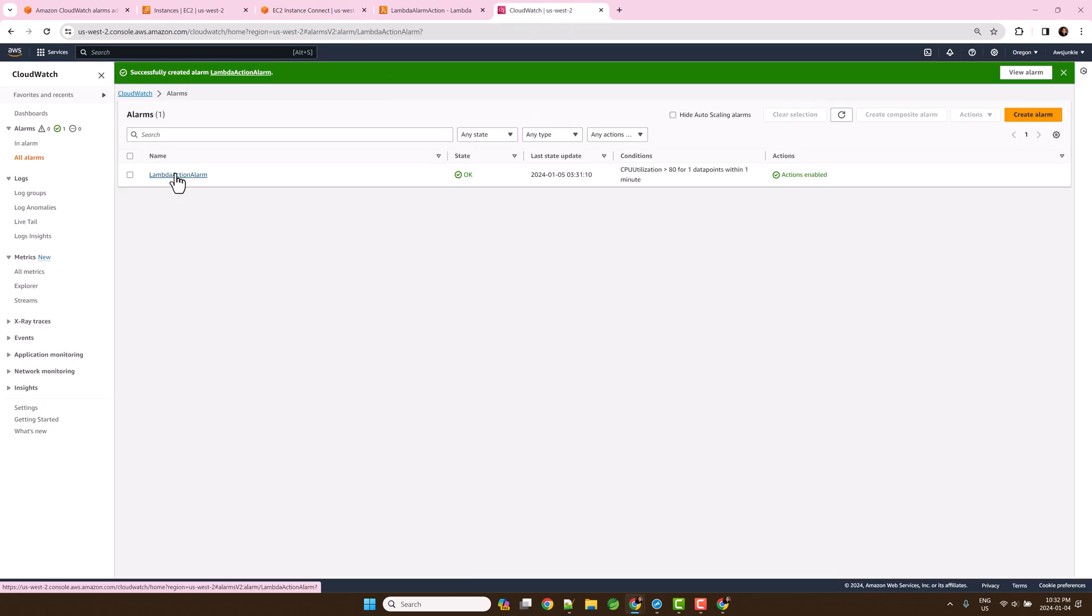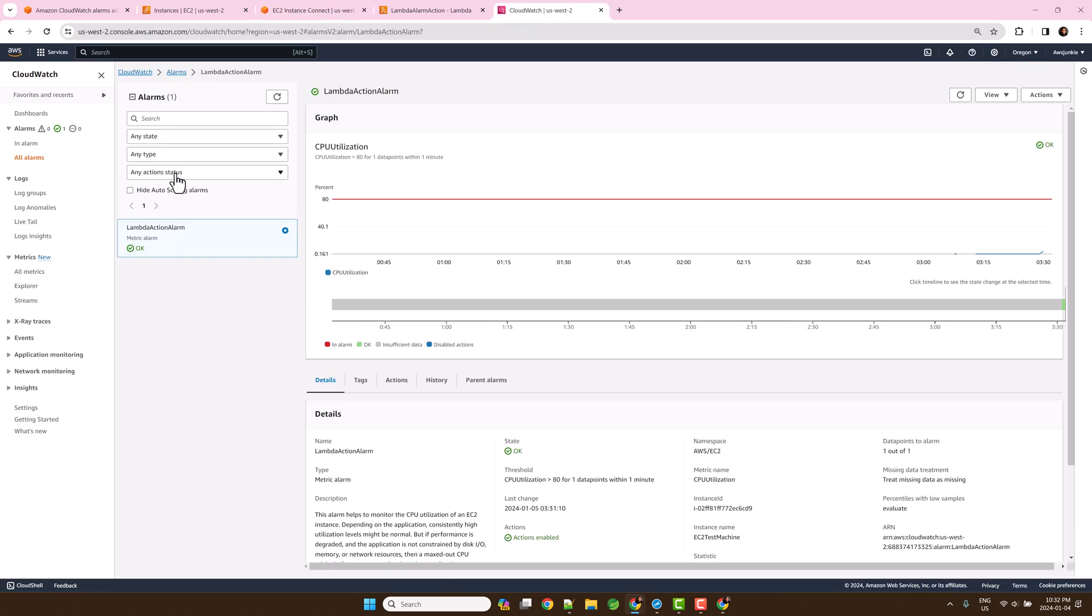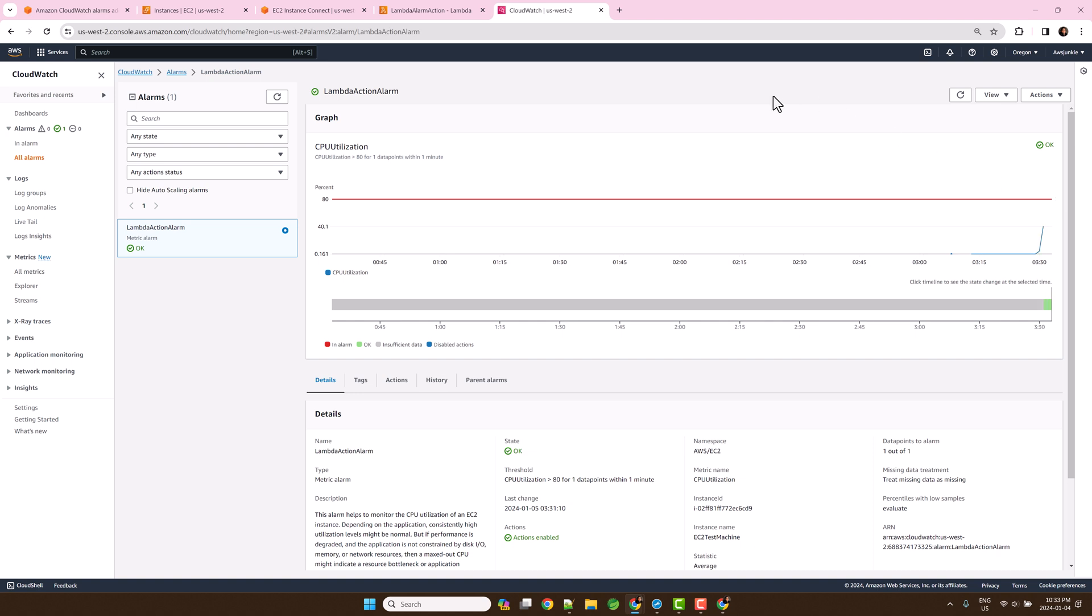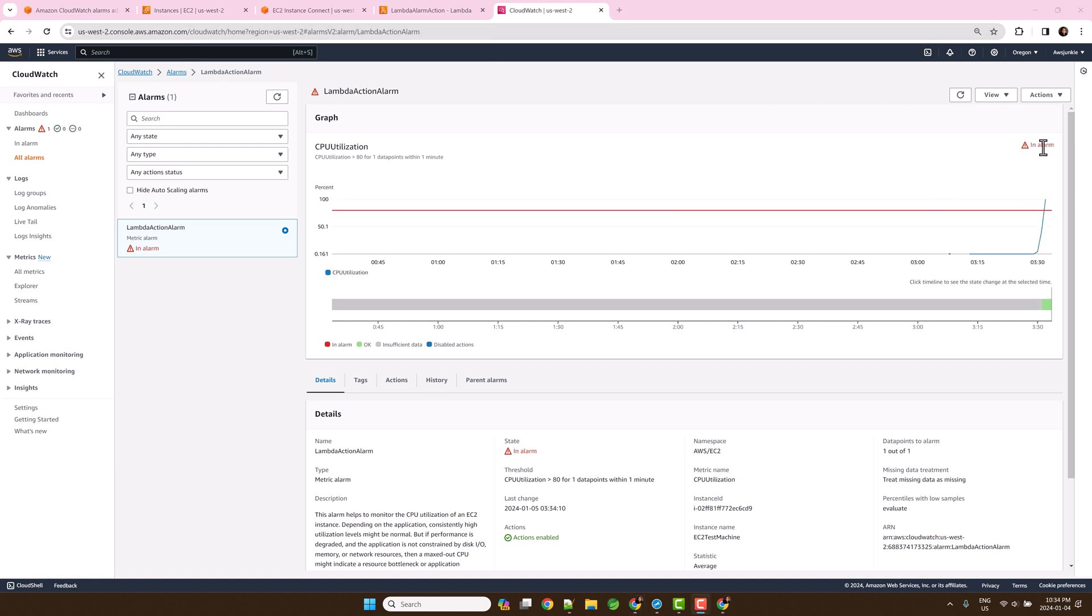Open the CloudWatch alarm and keep an eye on this graph. Currently alarm state is OK. Here CPU utilization crossed 80%, so alarm state is in alarm.